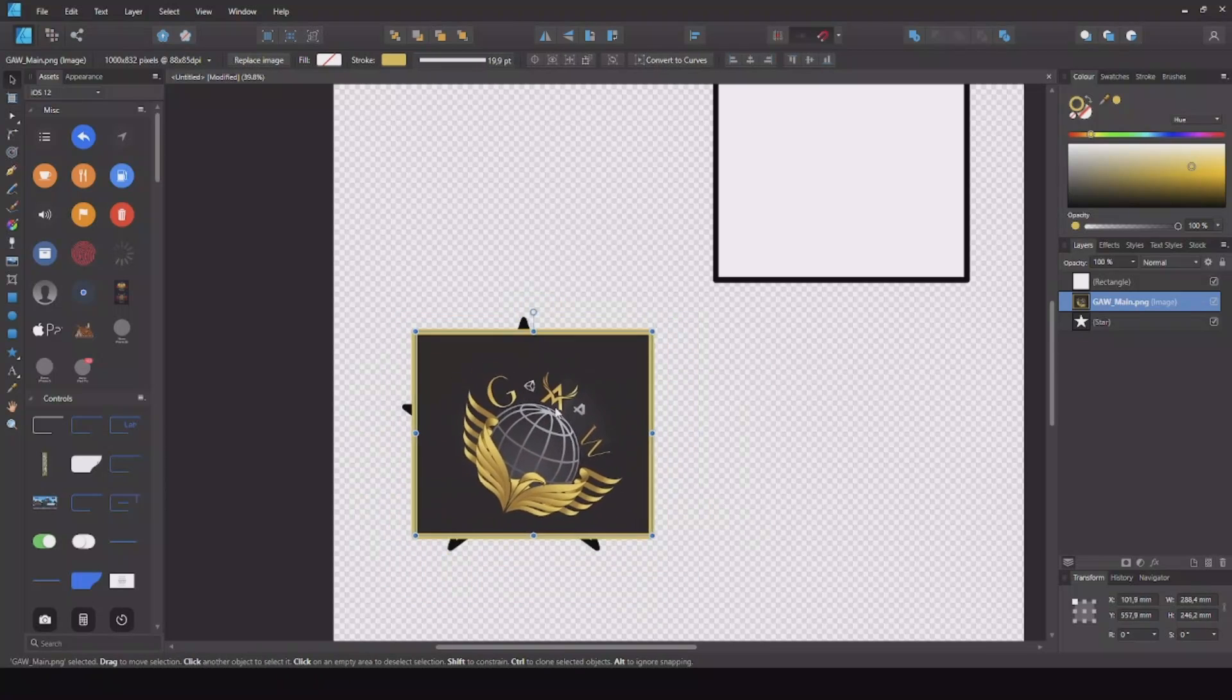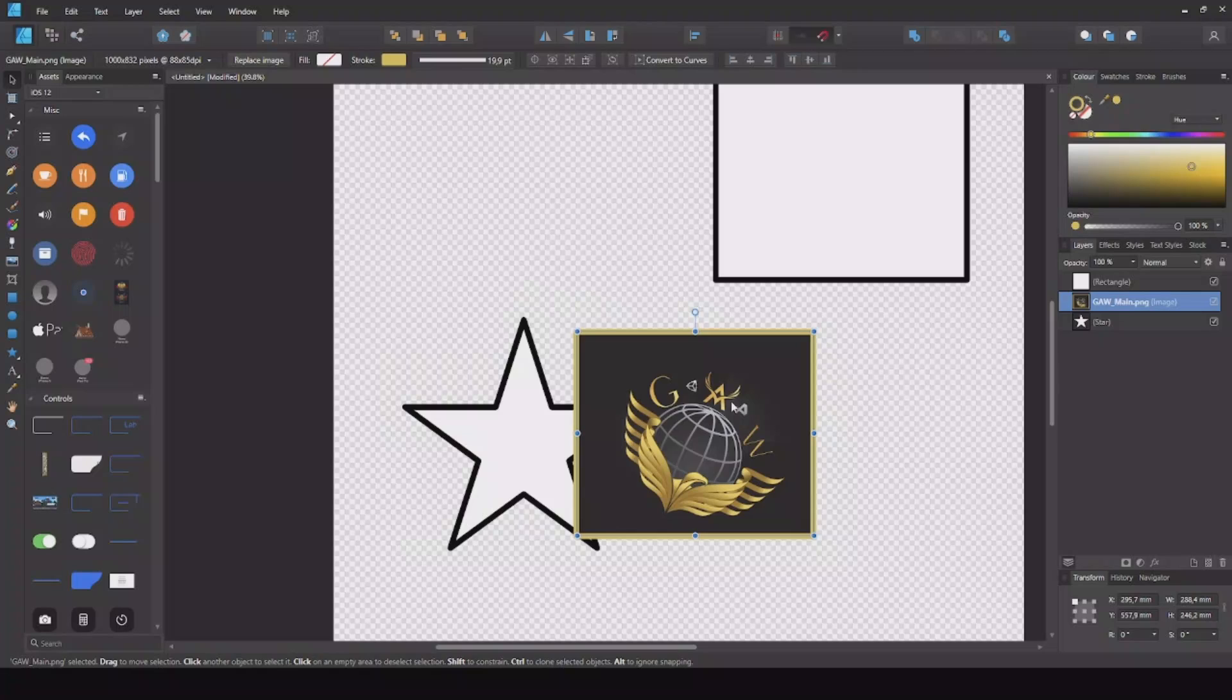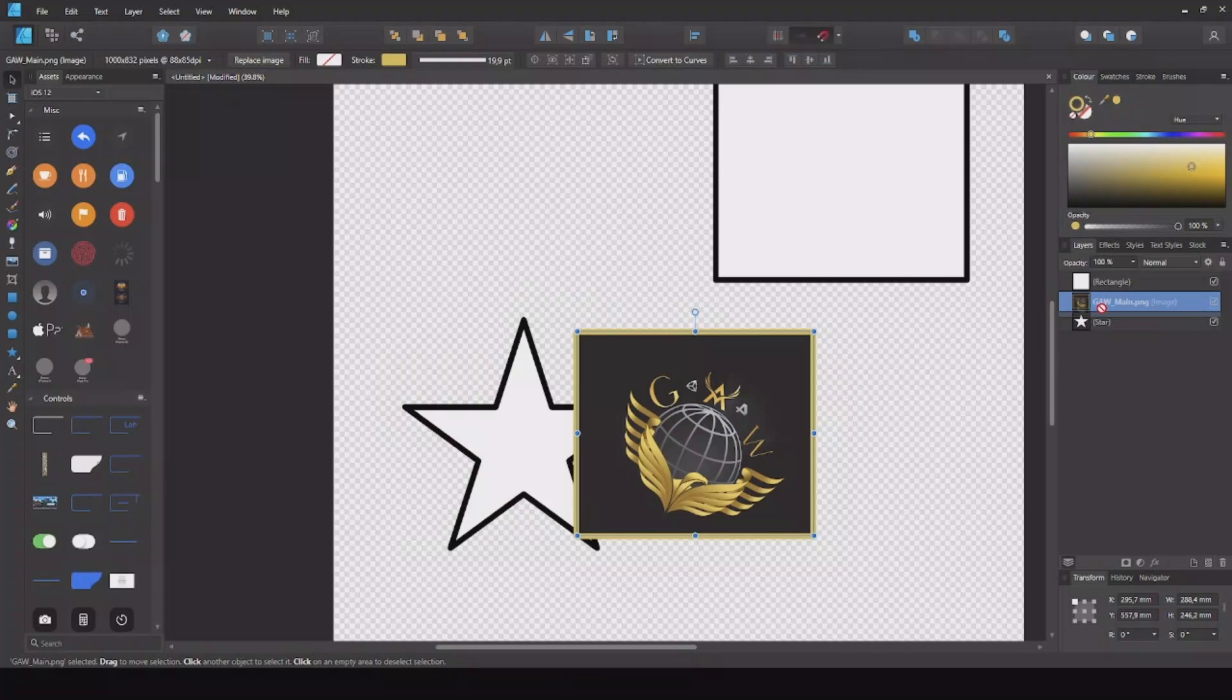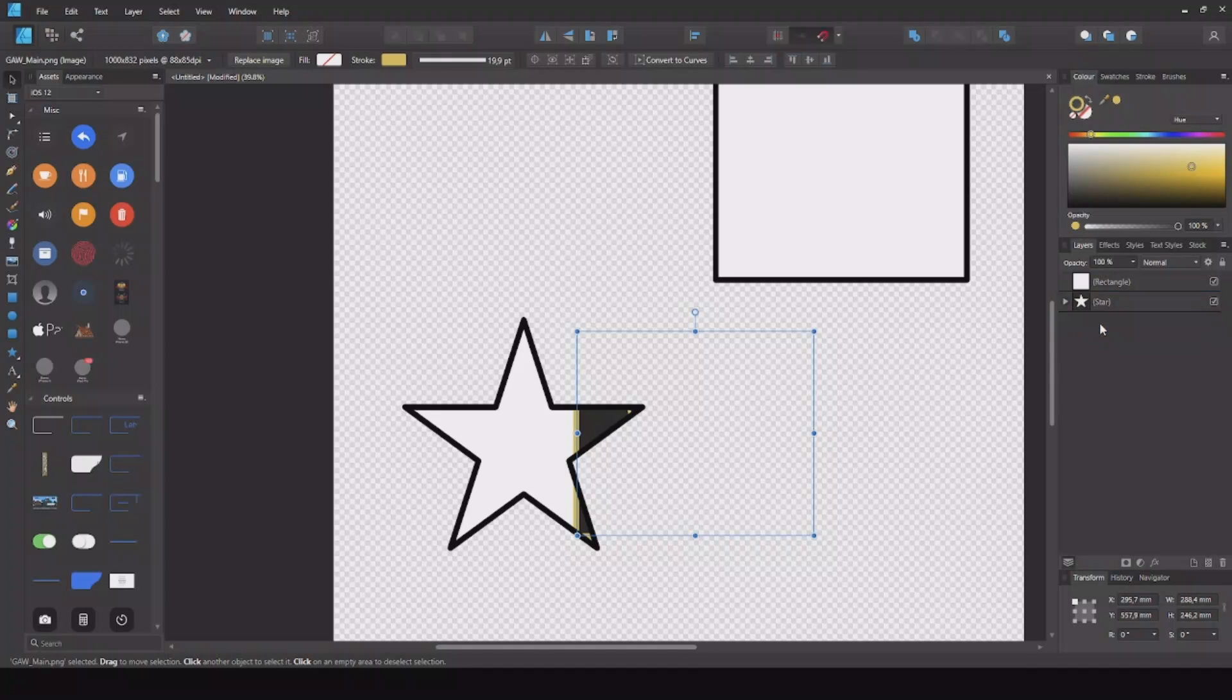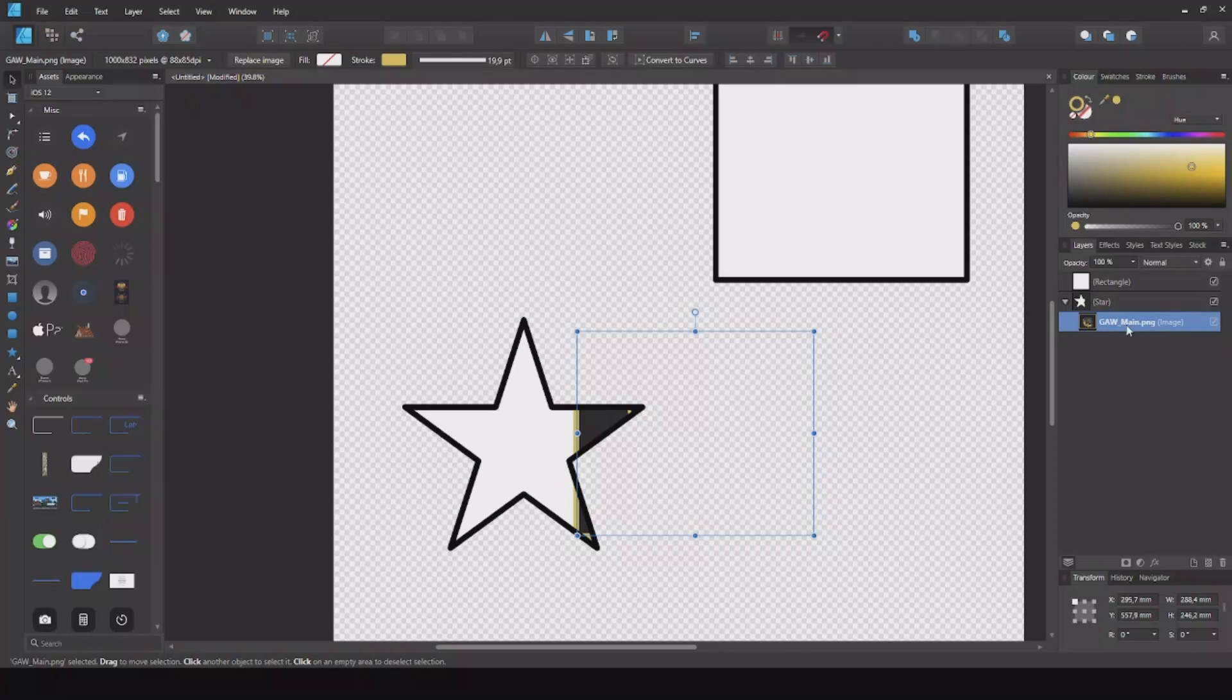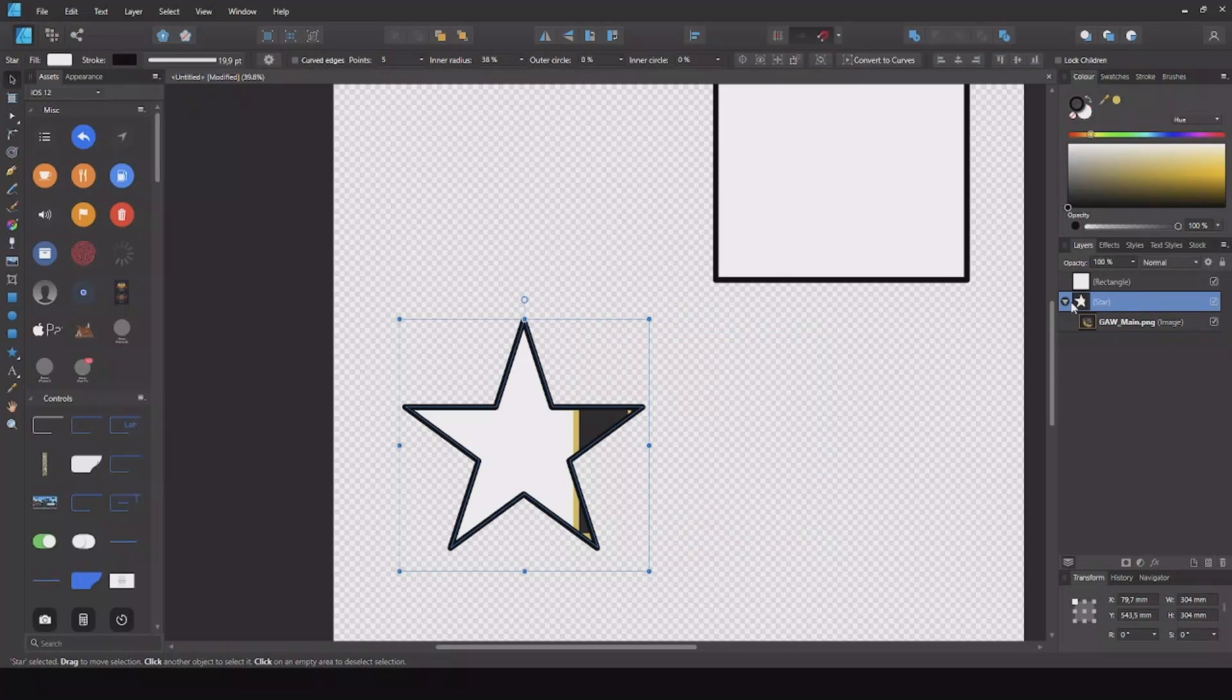So how to fix this? If you select your image here in the hierarchy and then drag it underneath the star, you can see now it will go inside the star here in the hierarchy, and that means this image will only be shown inside this figure.